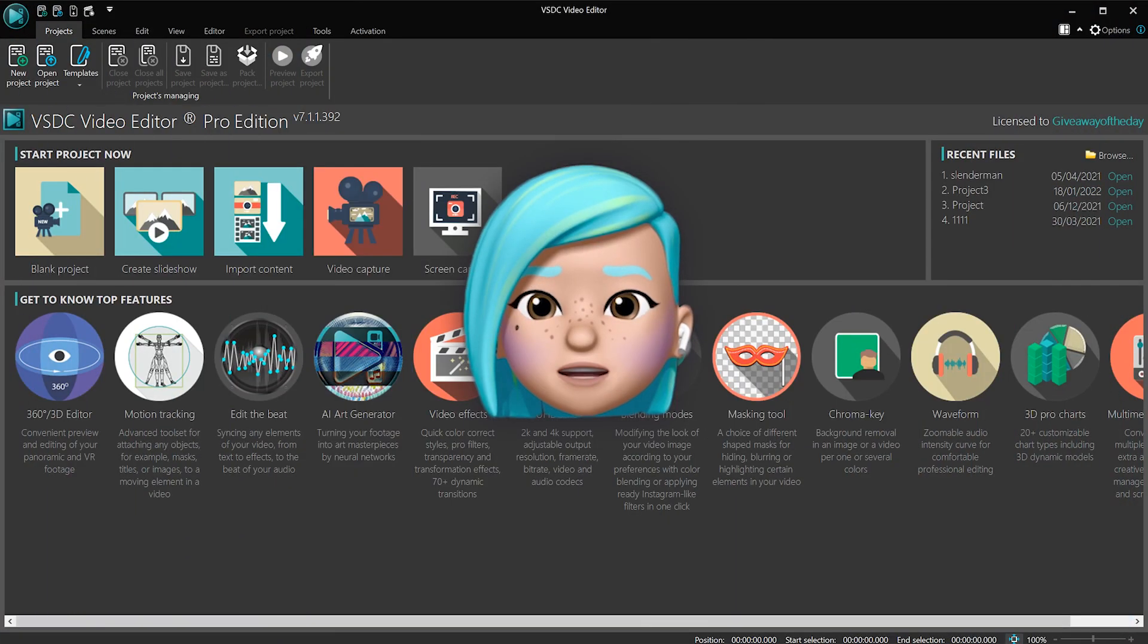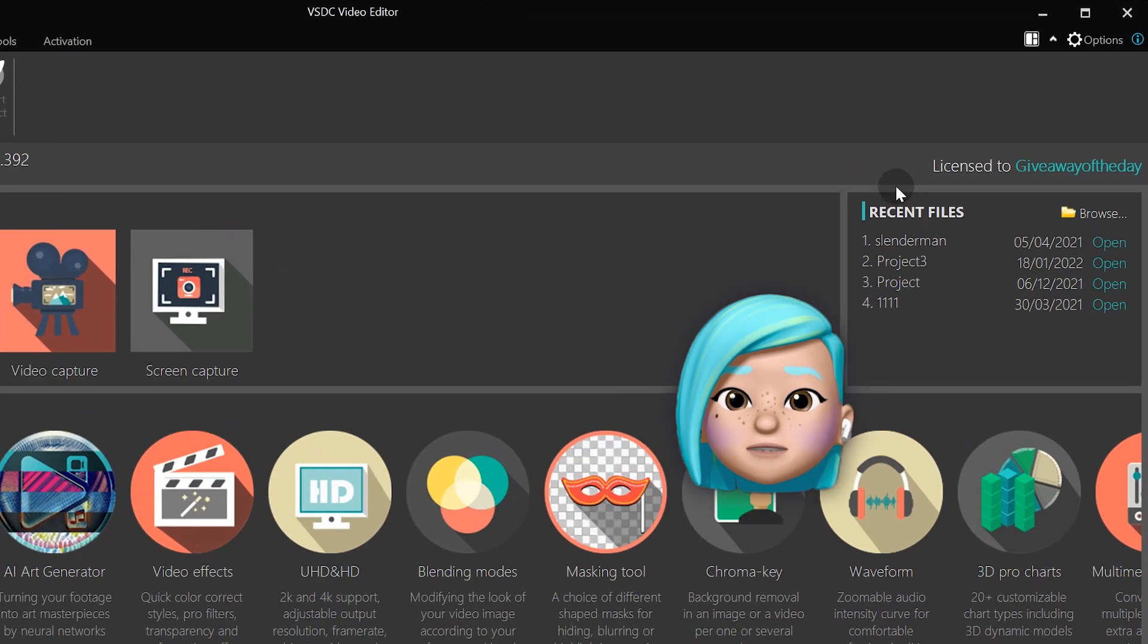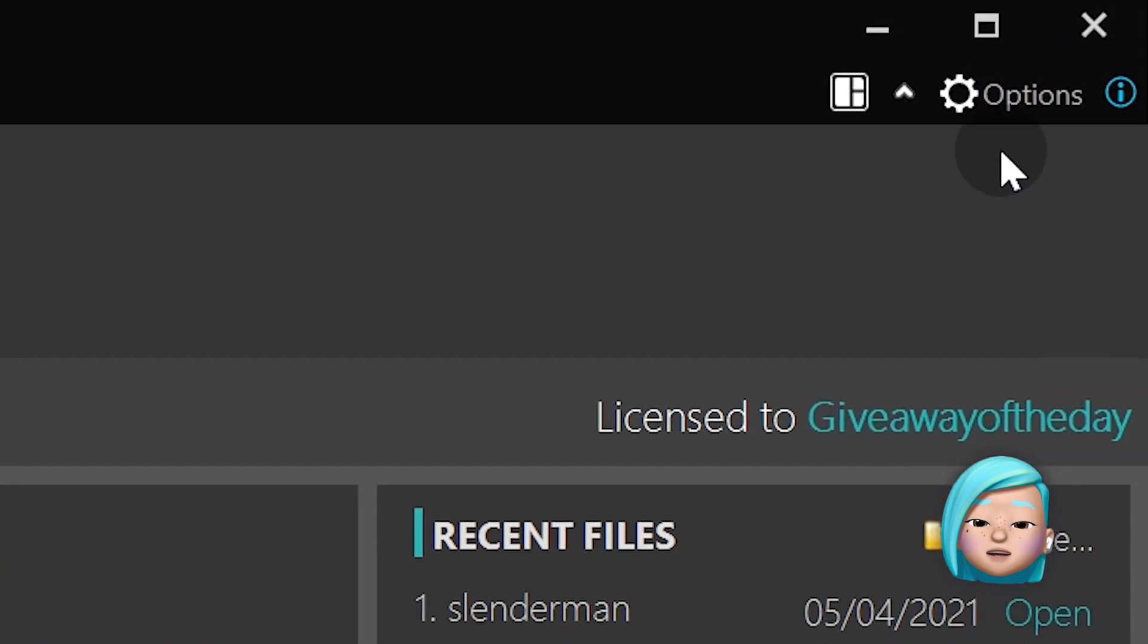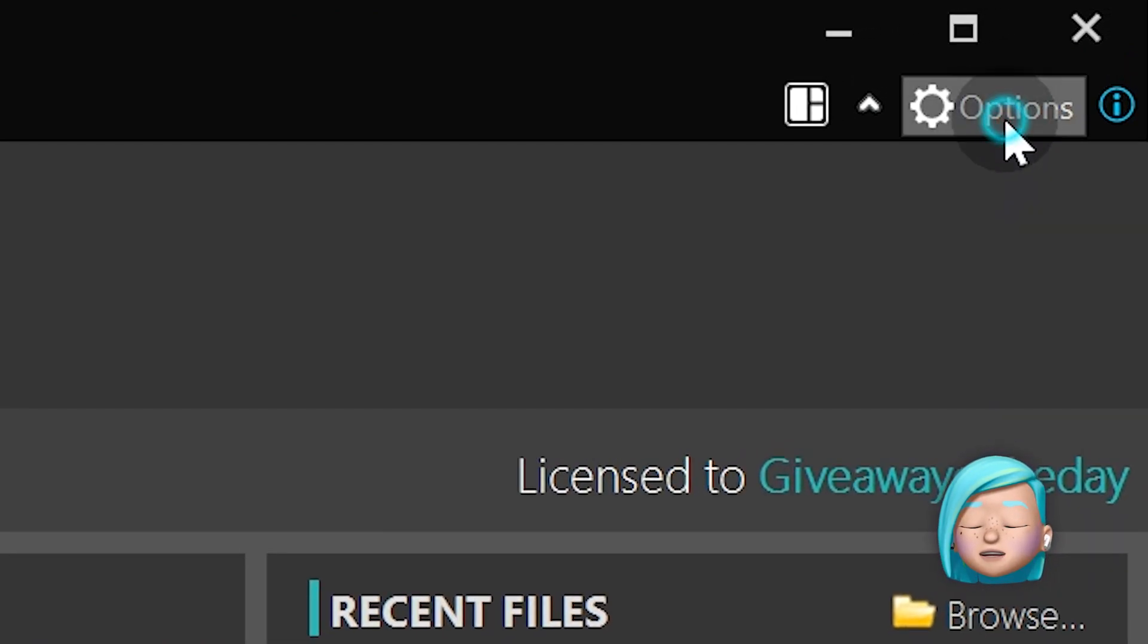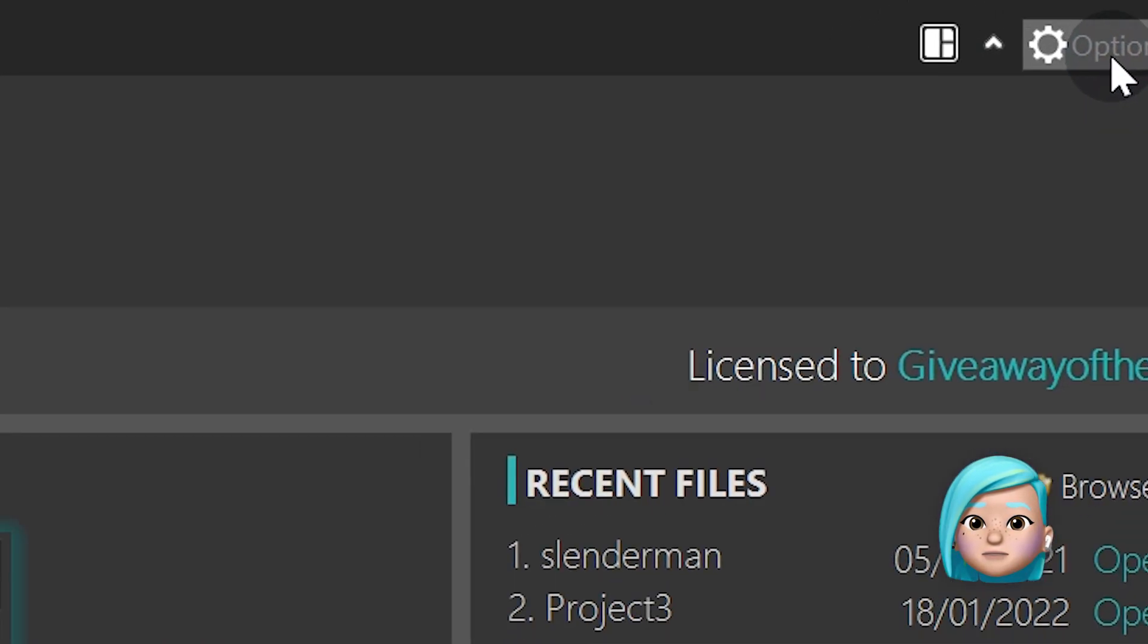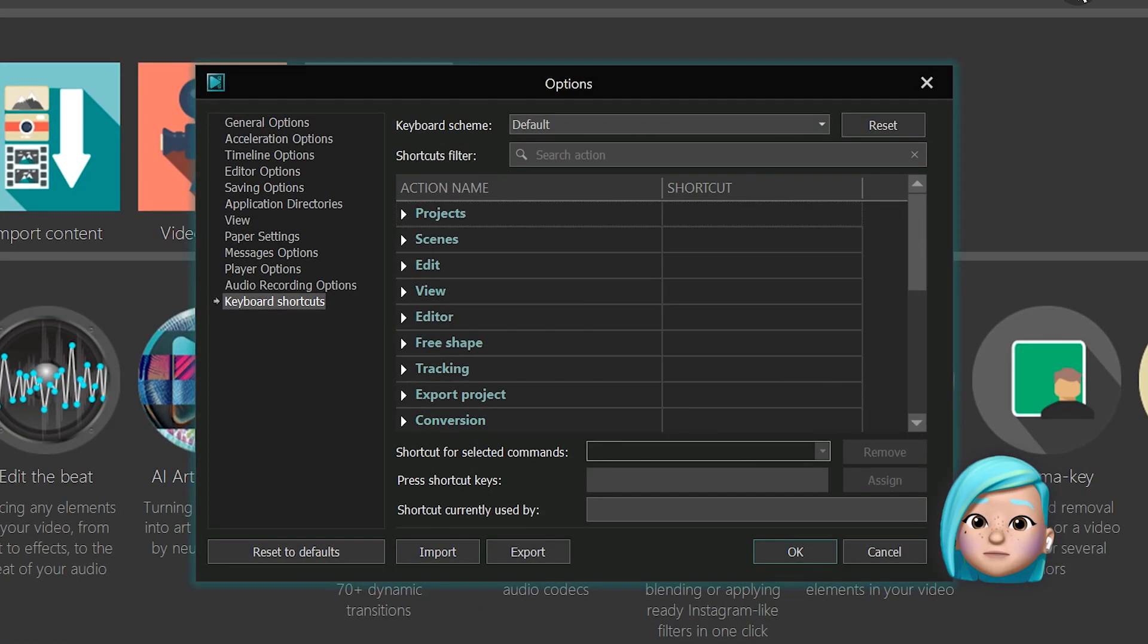Once you launch VSDC on your computer, head over to options and find keyboard shortcuts.